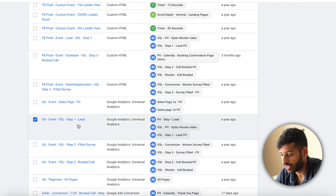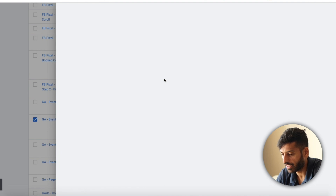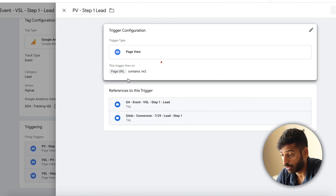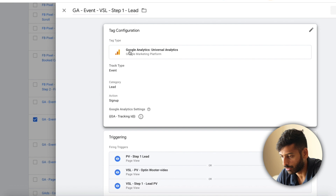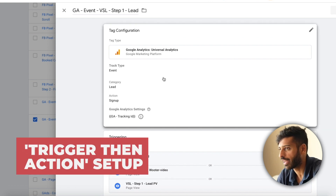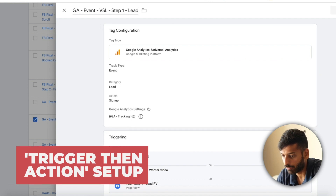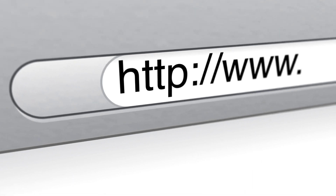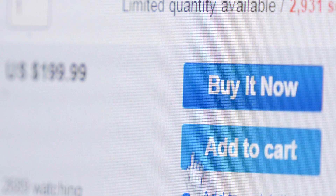Essentially there are triggers — a trigger is what fires the event. If somebody lands on a page, it fires the pixel, and a Google Analytics event will fire based on that. It's like a trigger-and-action setup, so it's super simple to understand. There are also variables, which are what you use to define triggers. A page URL is a variable, a click element is a variable — so it can be a certain page or button that people click on, and that fires the trigger.